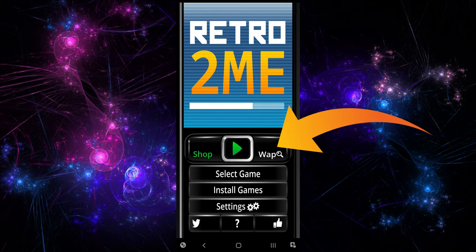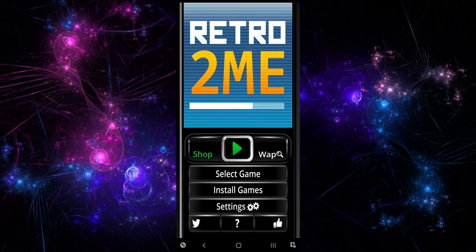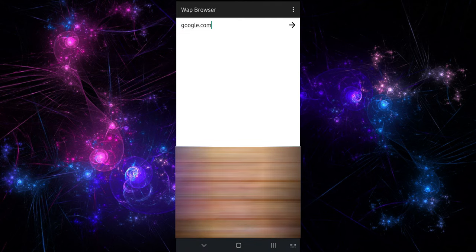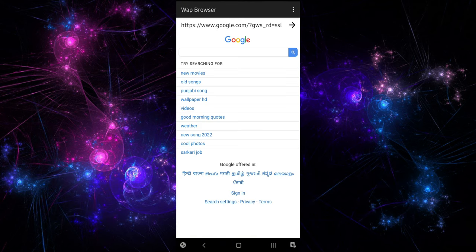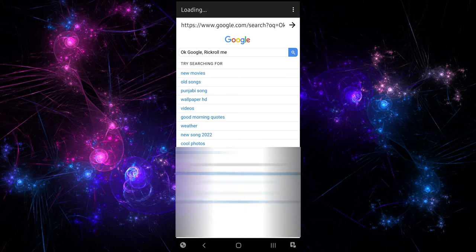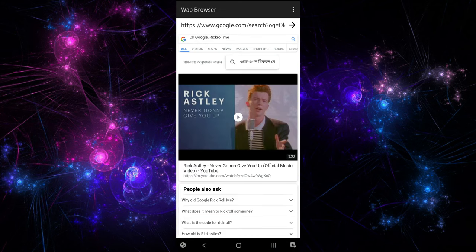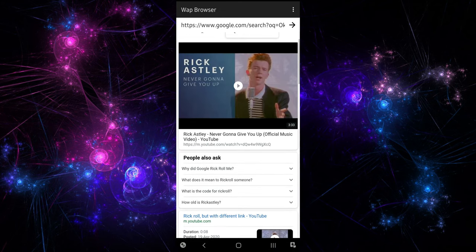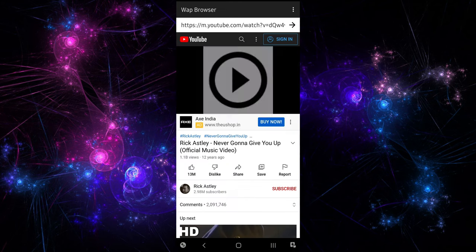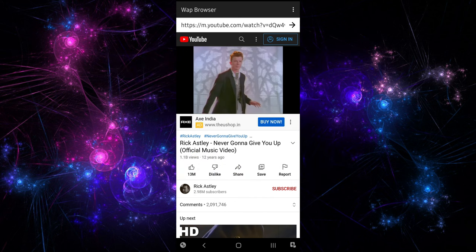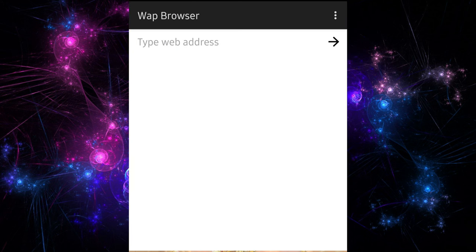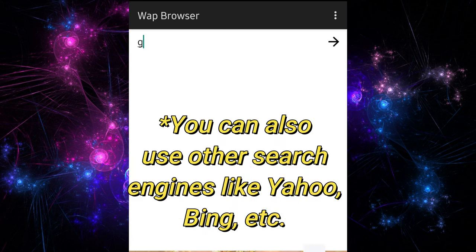Now tap on the WAP option. Here you can easily access the internet on this virtual Java mobile device. From here, you can easily download your favorite Java games, access the baby internet, just like the good old days. Just type the Java games website or type google.com to search and download your favorite Java games.